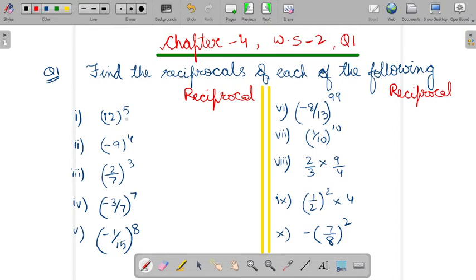Now, to write its reciprocal, what will you do? You will convert the base in reciprocal form. The base here is 12 upon 1, so you will write it as 1 upon 12 and the power will remain as 5. So, this will become the reciprocal. Basically, to write the reciprocal of the given exponential form, you will convert the base in reciprocal form.